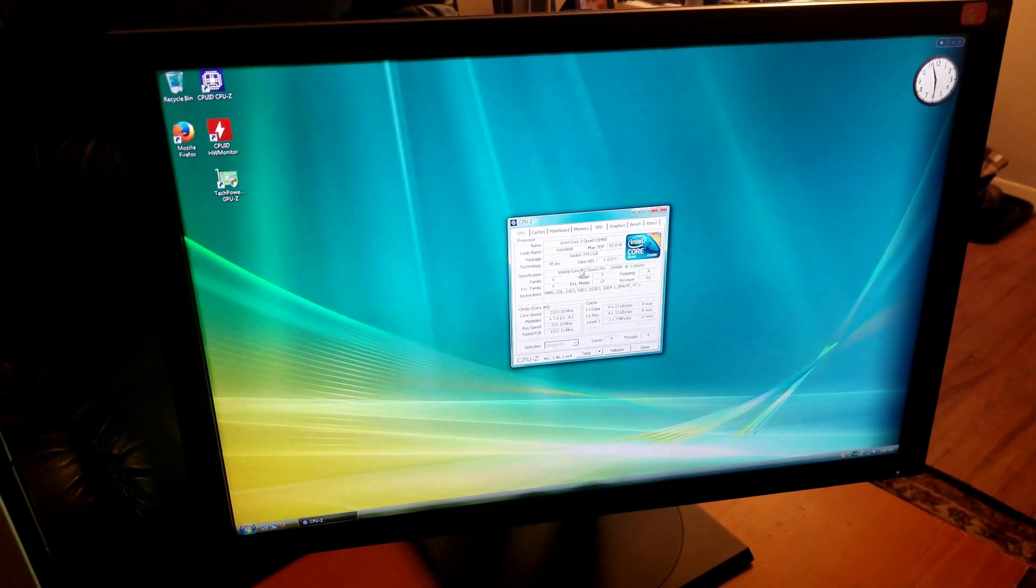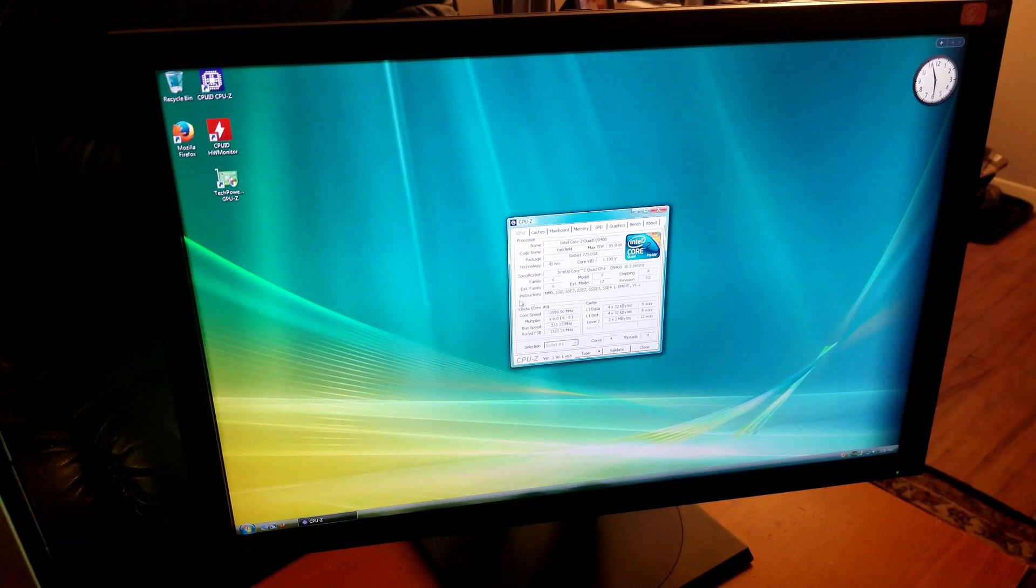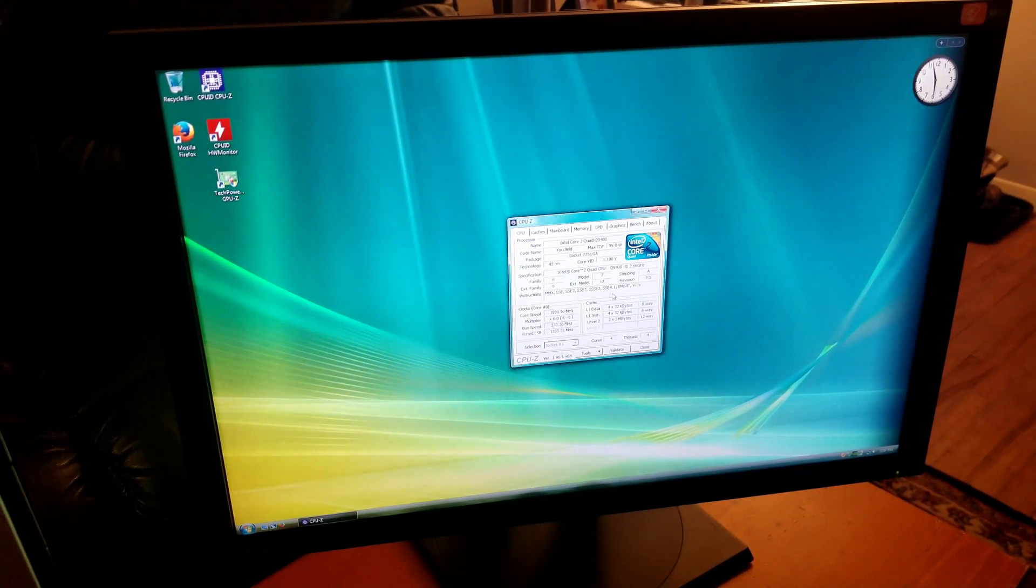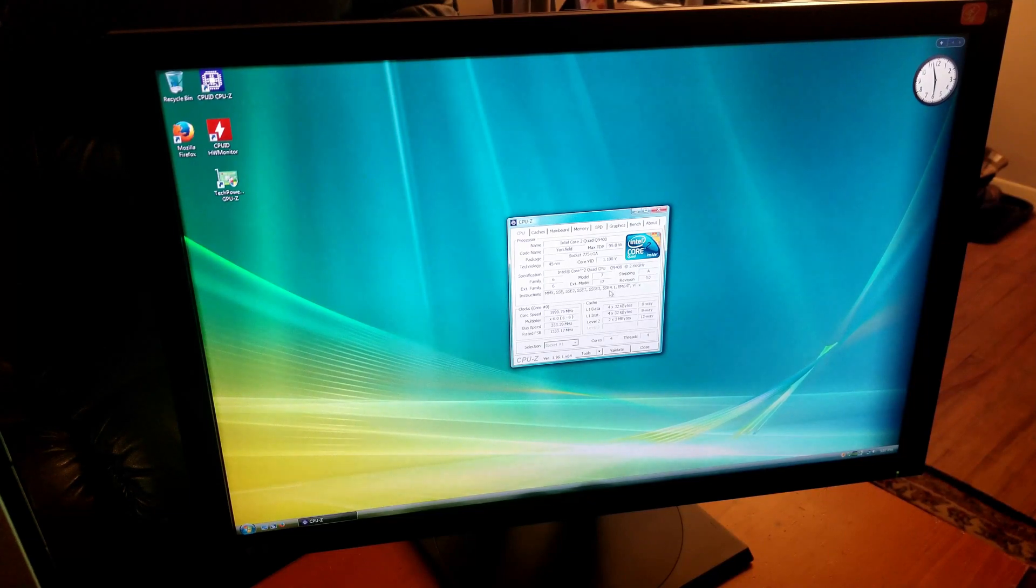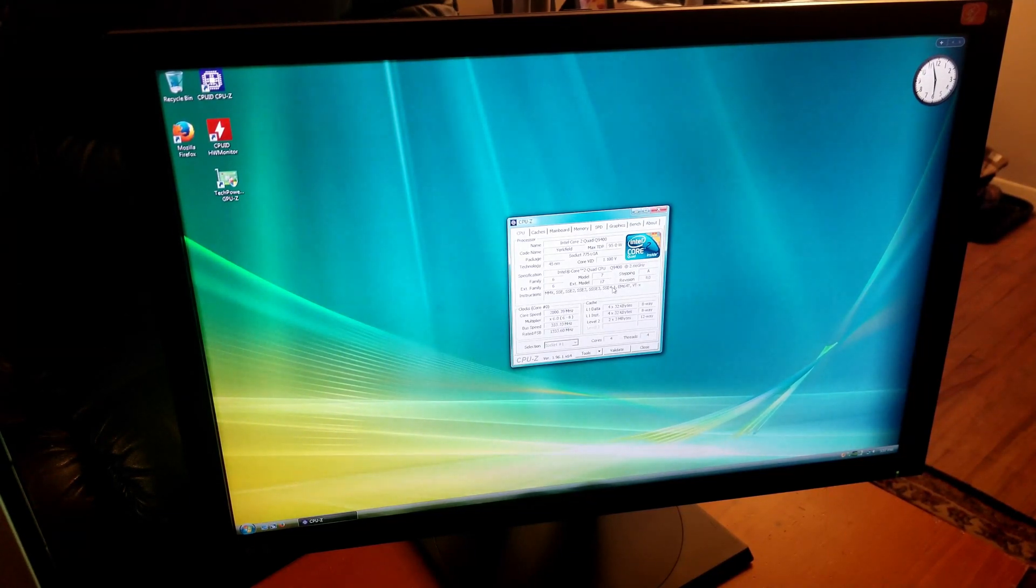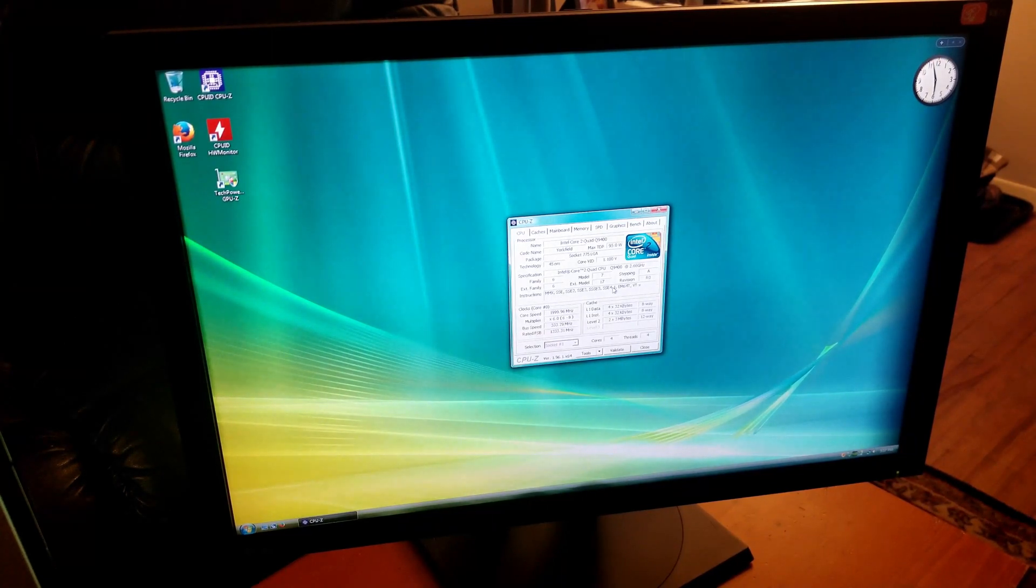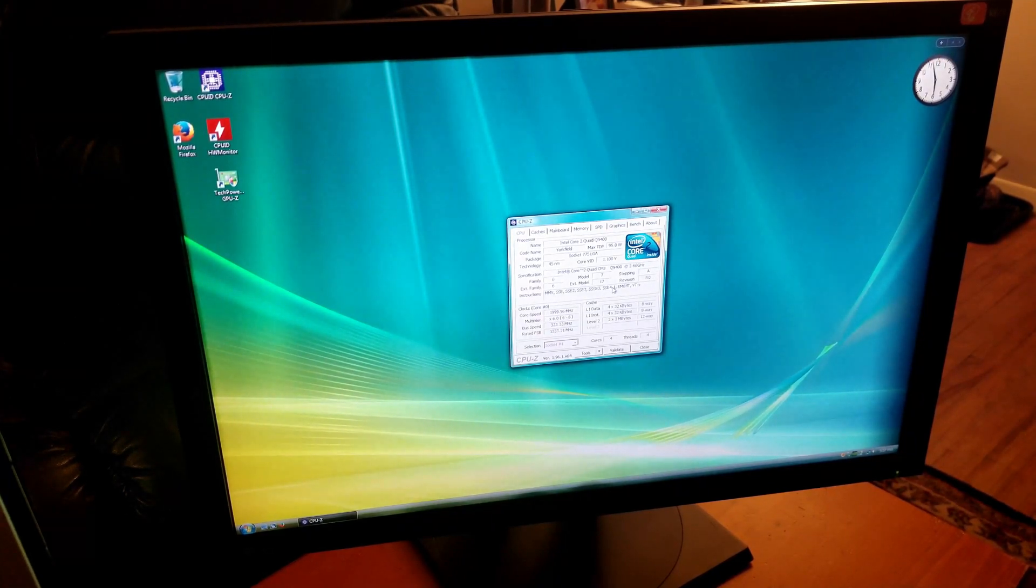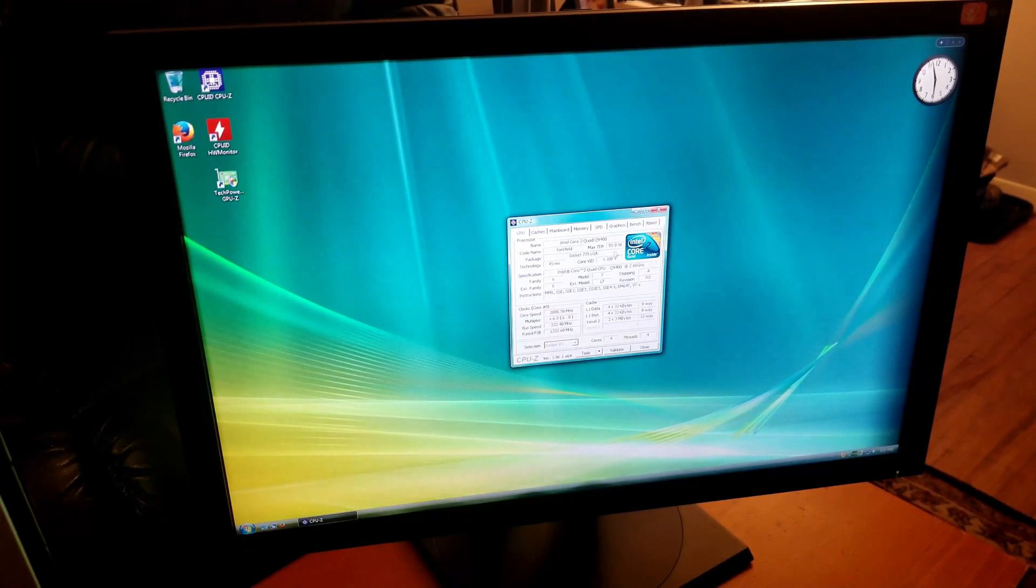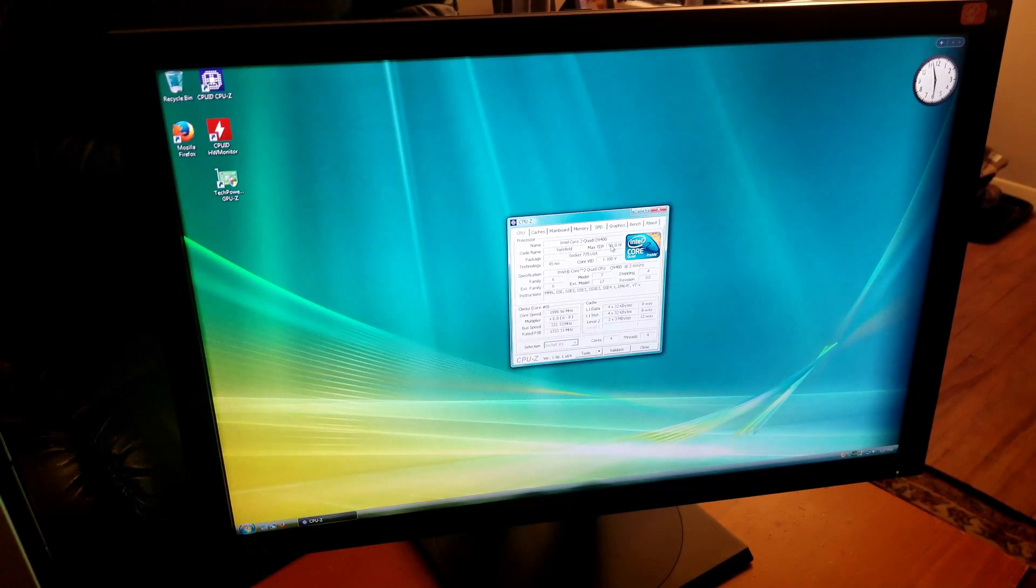In CPU-Z we have our Core 2 Quad Q9400 at 2.66 GHz. As you can see we have SSSE3 and SSE4.1 so this will technically run Windows 11 if Microsoft drops the TPM requirements. This is a 95 watt 45 nanometer CPU. I believe 95 watt is the limit for this HP motherboard.